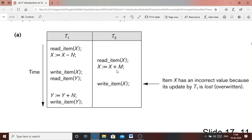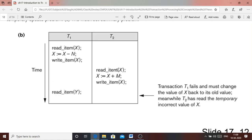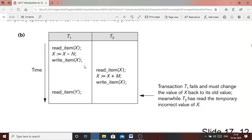Another kind of problem is the temporary update problem. In this case, transaction T1 reads item X, performs X minus N, and writes the updated value back to data item X on disk. After that, transaction T2 reads item X and gets the updated value written by T1 — up to this point things are correct. Transaction T2 performs its operation on that value and writes X back to disk.